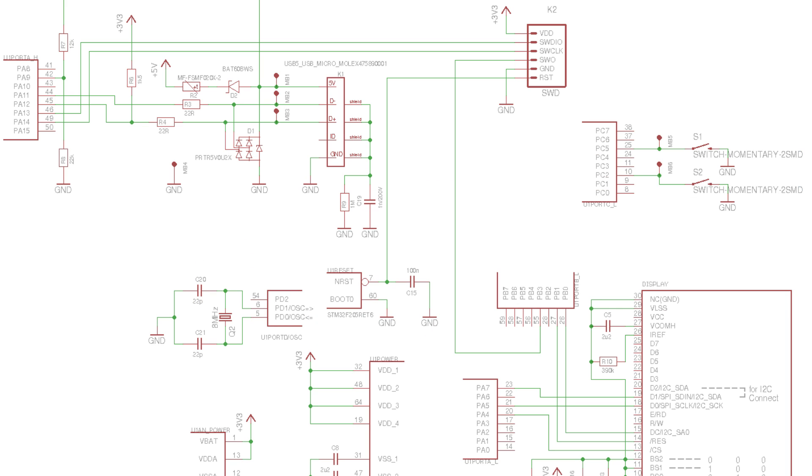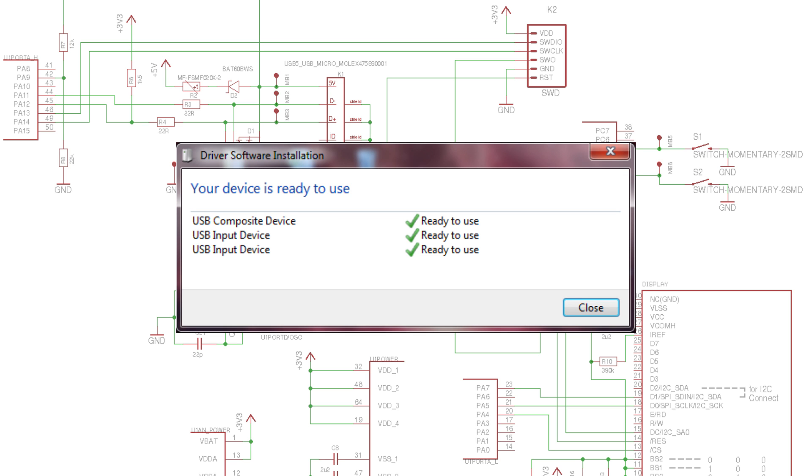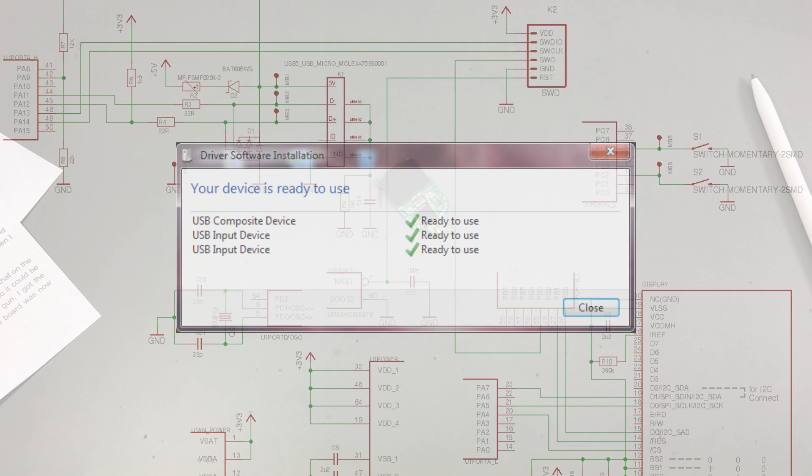I connected my board to my computer and I couldn't believe it. The board was now detected and Windows was installing the correct drivers.